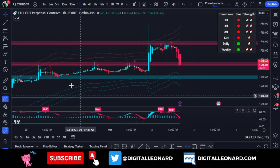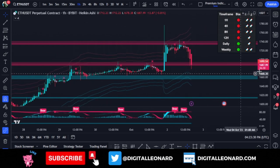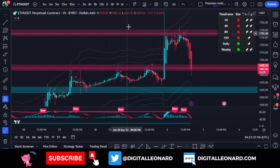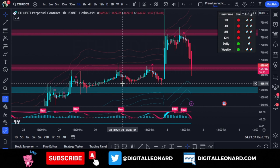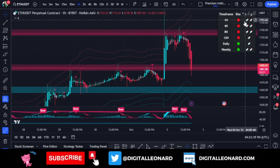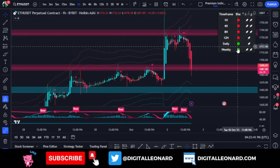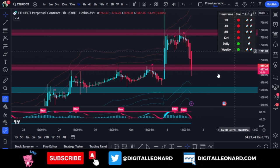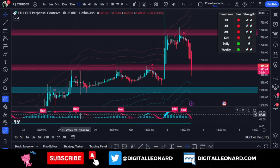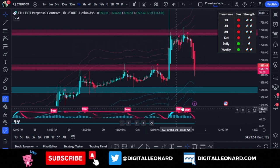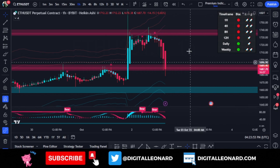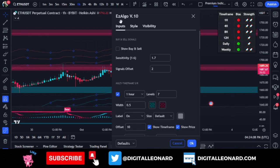Once you plot the indicator onto your chart, this is what it looks like. It automatically plots areas of resistance and support levels on all time frames. You also get this trend dashboard showing the current market trend, and it comes with an oscillator that gives you divergence signals. The latest version is v10.